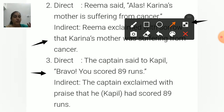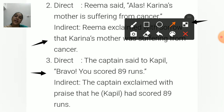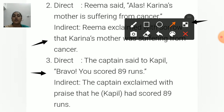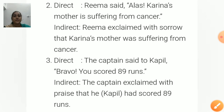Third sentence: The captain said to Kapil, 'Bravo! You scored 89 runs.' — 'Bravo' expresses praise. In indirect speech: The captain exclaimed with praise that he had scored 89 runs. 'You' (referring to Kapil) changes to 'he', and 'scored' (simple past) becomes 'had scored'.